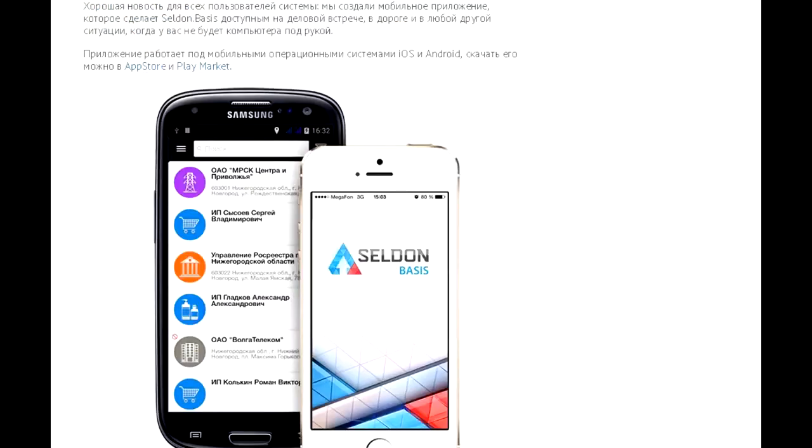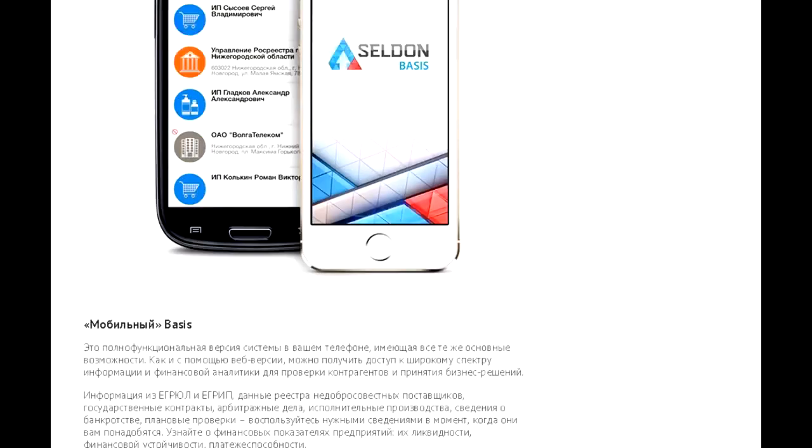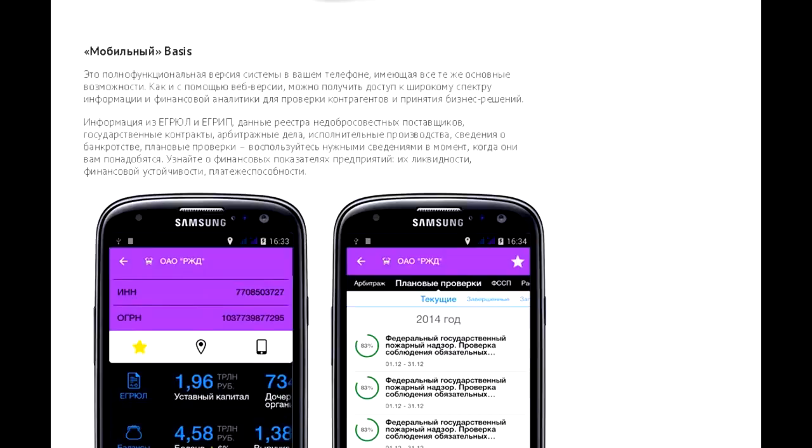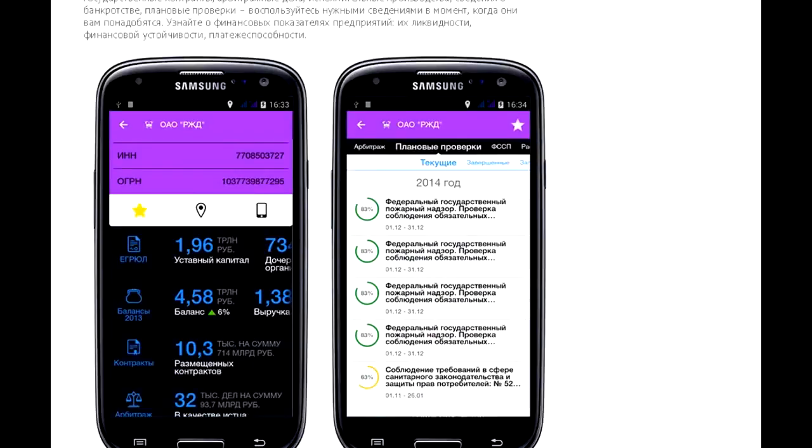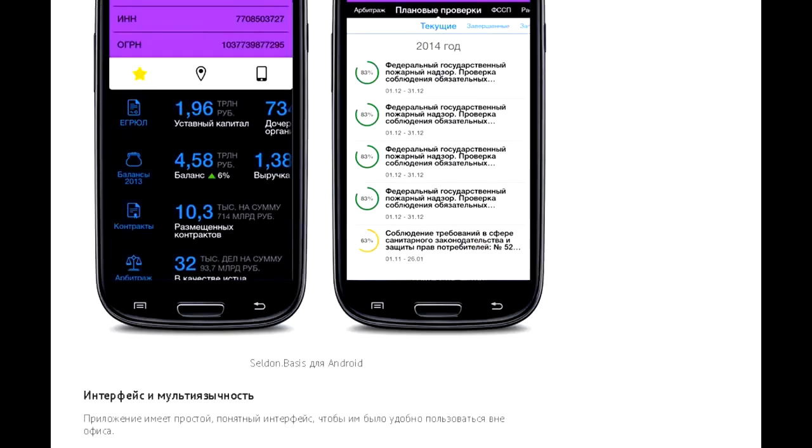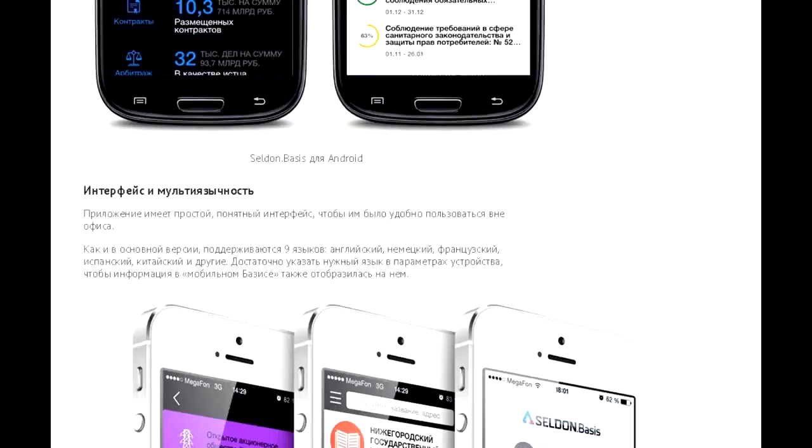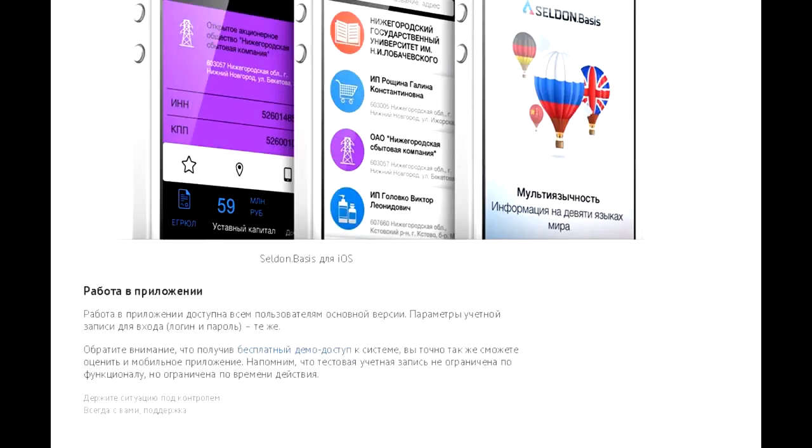The program is constantly being improved, approximately once a week some additions appear in it.